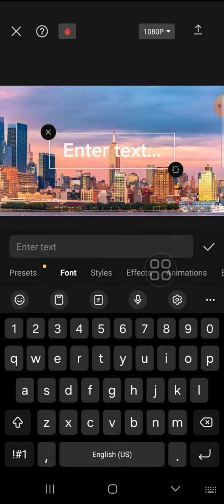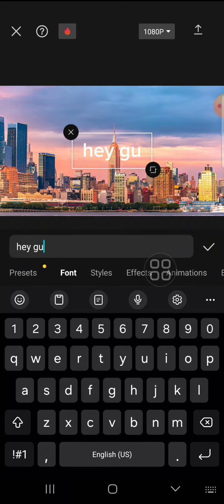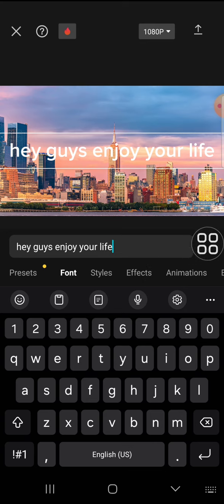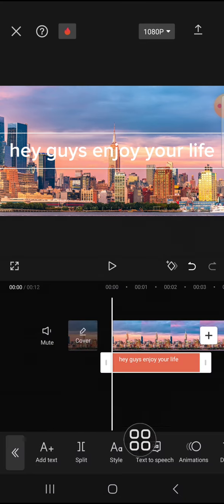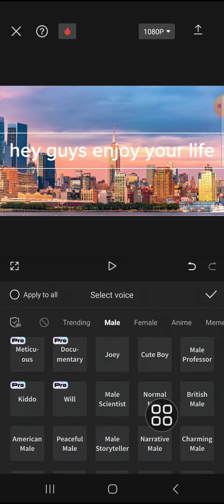For example, I'm going to add 'hey guys enjoy your life'. After you're done adding the text, you can tap on this check mark button. Here we can add text to speech to our video — just tap on text to speech right here.